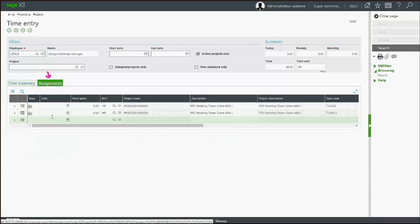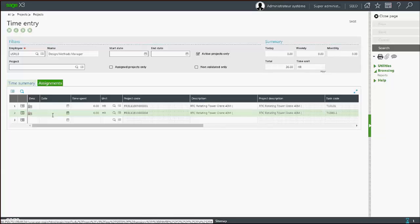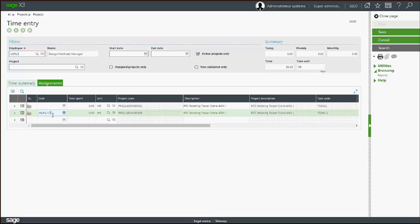Or, using the assignment grid to display the task assigned to the employee defined at the top, entering the line with the accurate date and time spent.